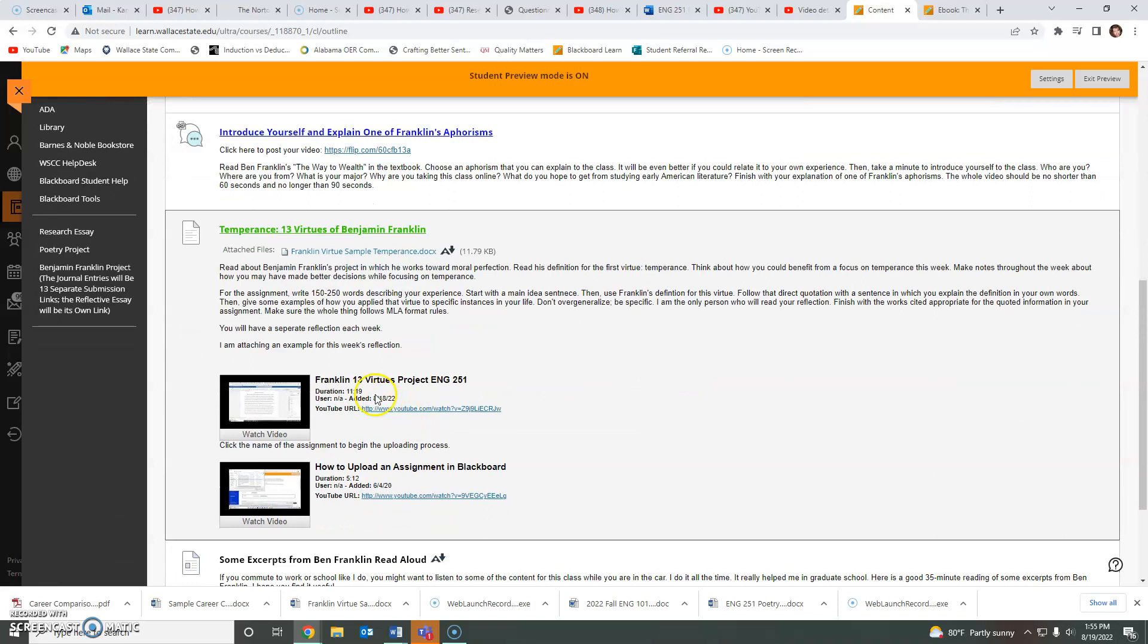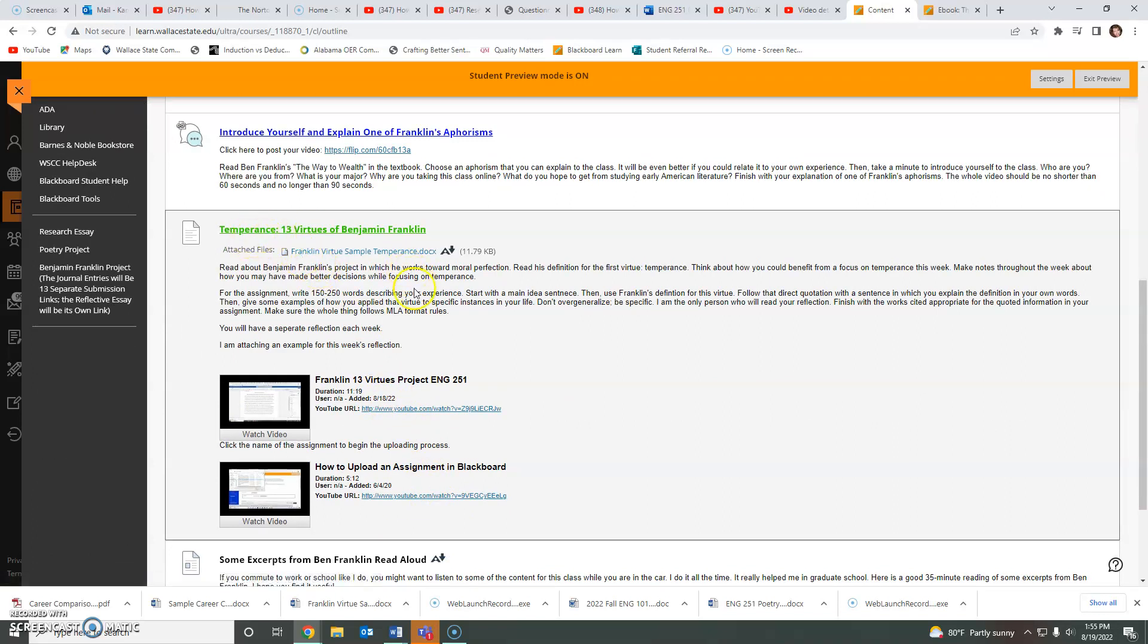Let me get in student view so I see what you see. I have posted videos to show you what I'm expecting for your week one focus on temperance. You're going to do weekly reflections. We're going to take one virtue a week. I used to do it where we took three weeks and did them all together.